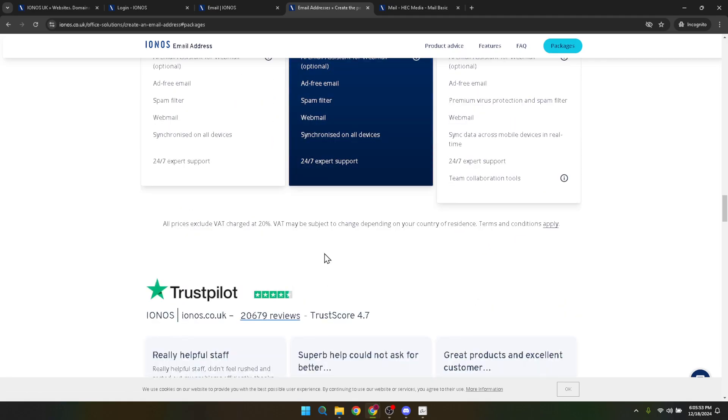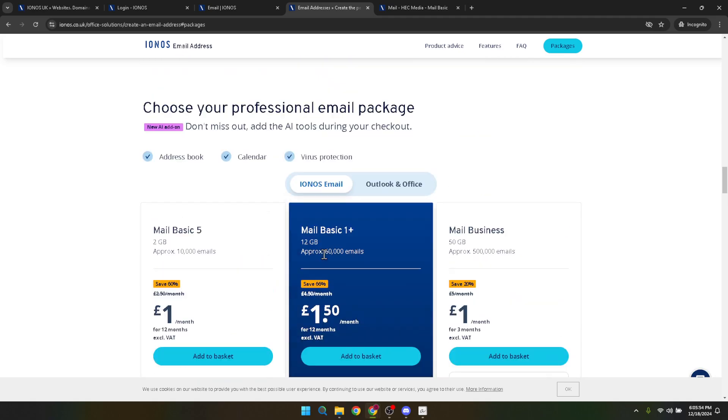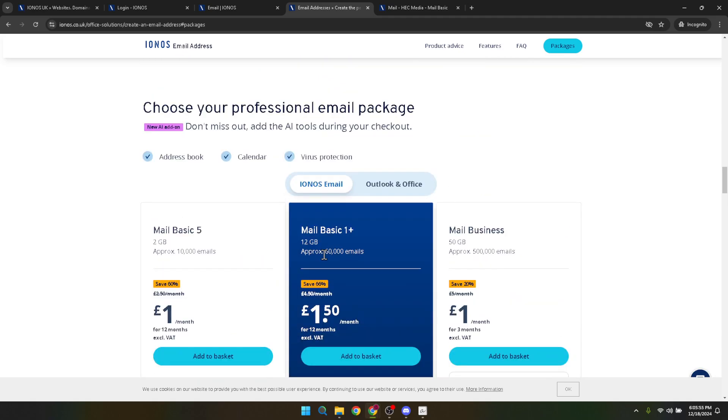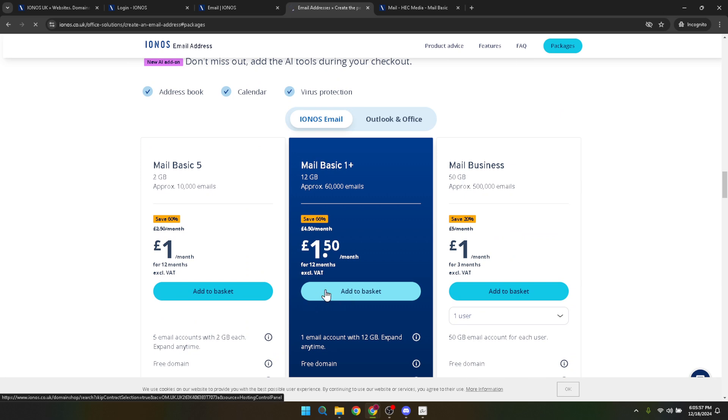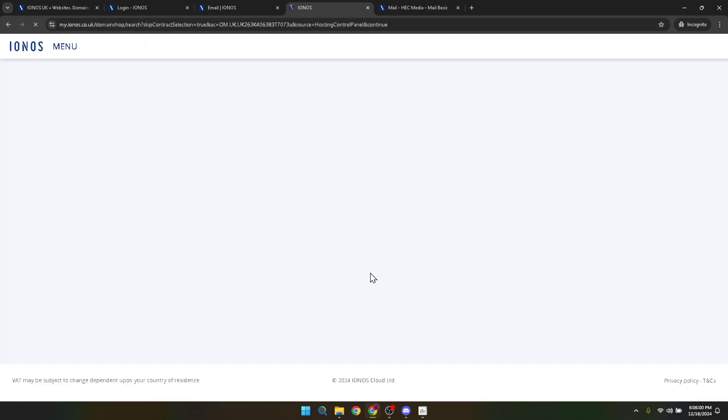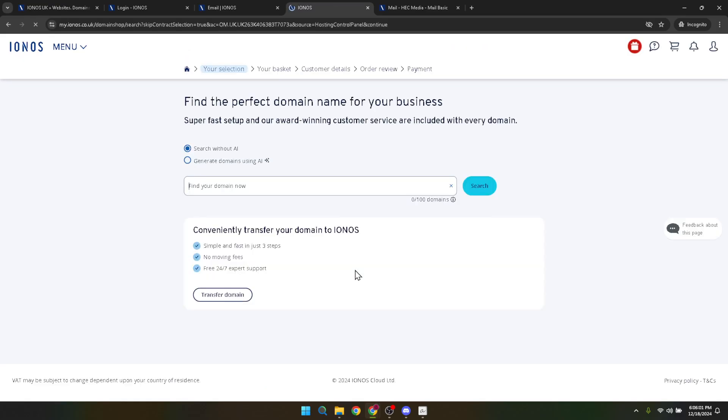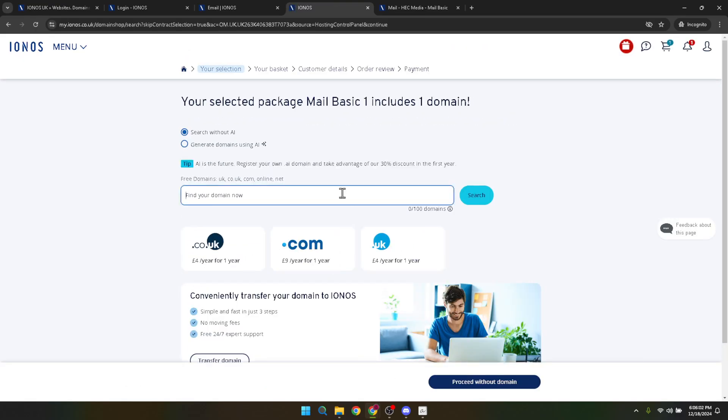After choosing your package, it's time to add it to the basket. This is pretty standard if you've ever shopped online. It's adding your chosen product into a virtual shopping cart before checkout. Following this, if you do not already own a domain name, IONOS prompts you to search for one. This is crucial because your professional email address will be linked to this domain.